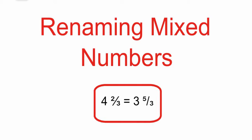In this video, we will be renaming mixed numbers. You guys may not have known this, but every whole number can be written as a mixed number. So I'm going to show you that now.